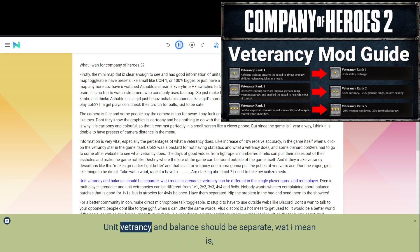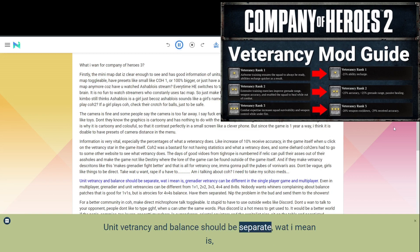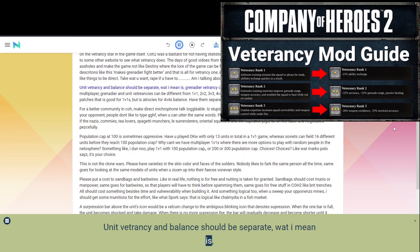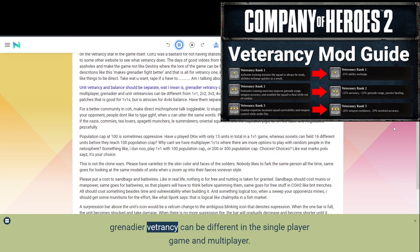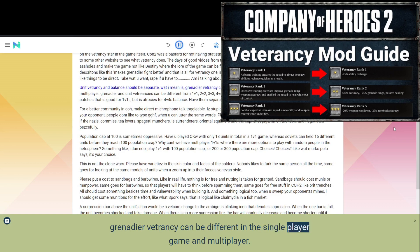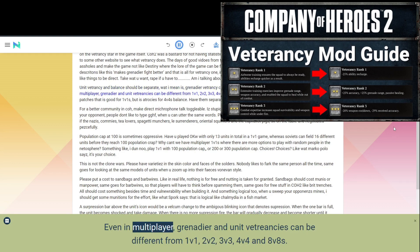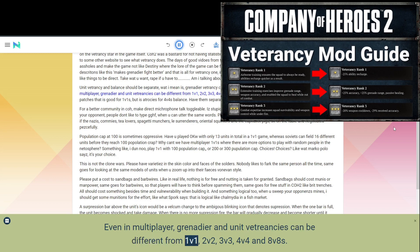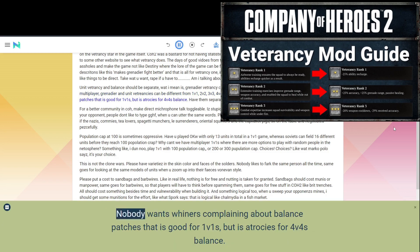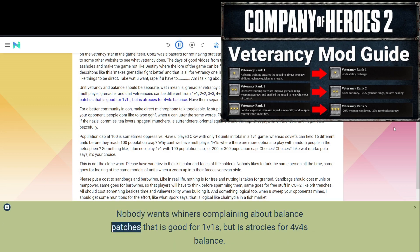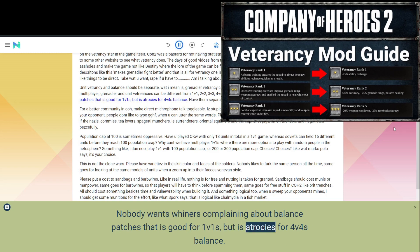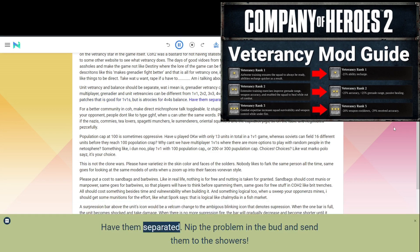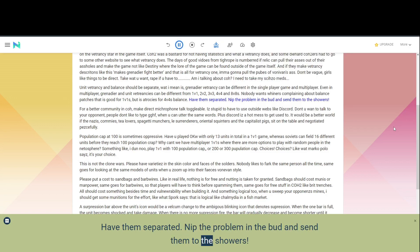Unit veterancy and balance should be separate, what I mean is, Grenadier veterancy can be different in the single player game and multiplayer. Even in multiplayer, Grenadier and unit veterancy can be different from 1v1, 2v2, 3v3, 4v4 and 8v8s. Nobody wants whiners complaining about balance patches that is good for 1v1s, but is atrocious for 4v4s balance. Have them separated. Nip the problem in the bud and send them to the showers.